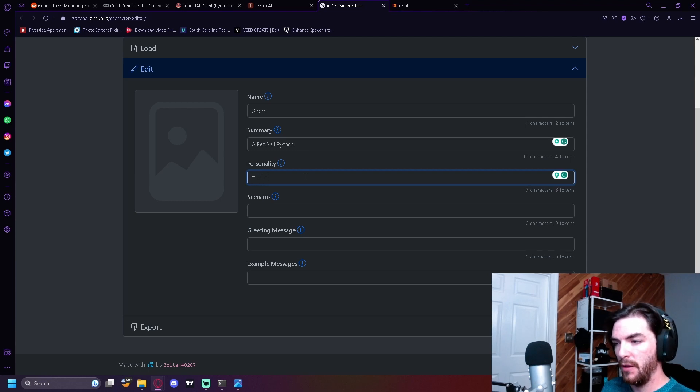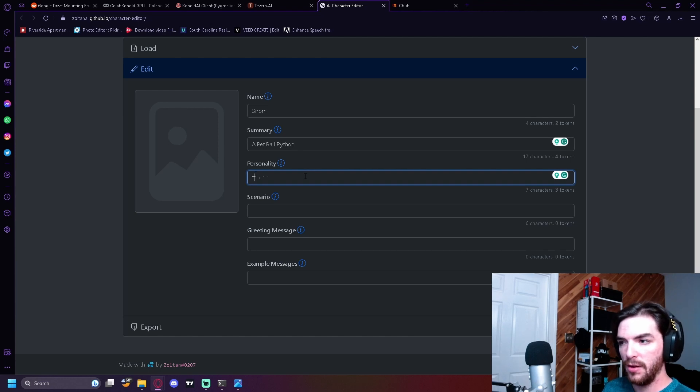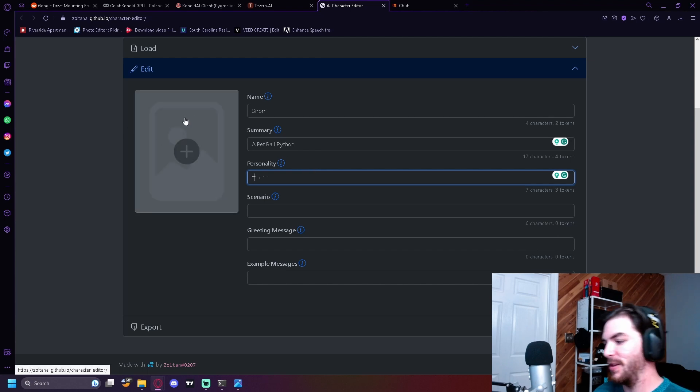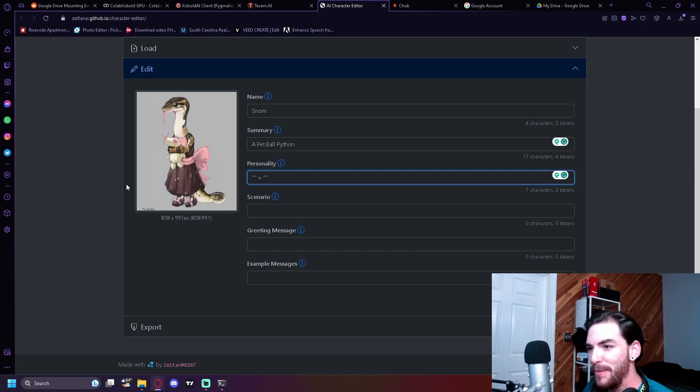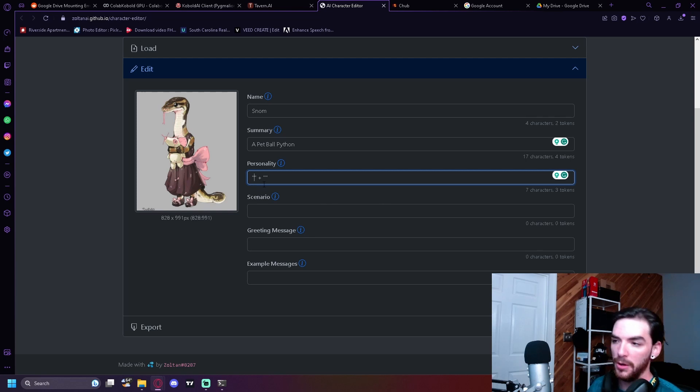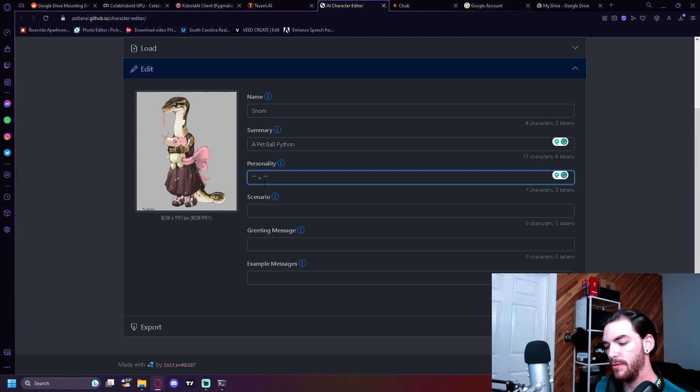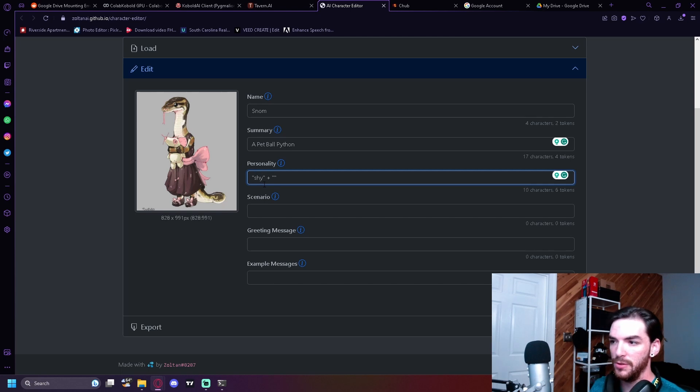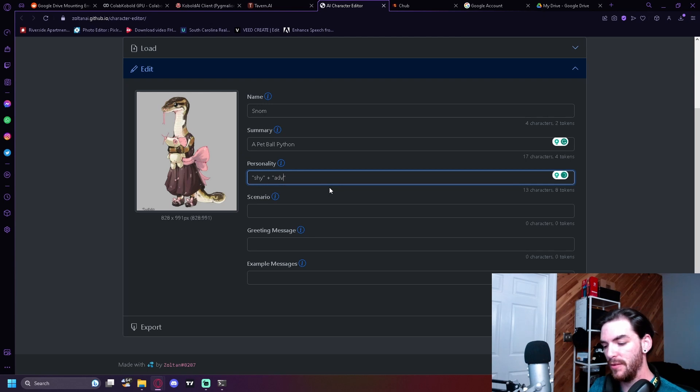So it should look something like this. And then basically select what you want in between. I got a really good picture for this. I've got my picture from my phone. I have a ball python. We got our name. We got a summary. Now we're going to start implementing things from the personality. So for example, Snom. She is very shy. So we'll just do shy. Very adventurous.